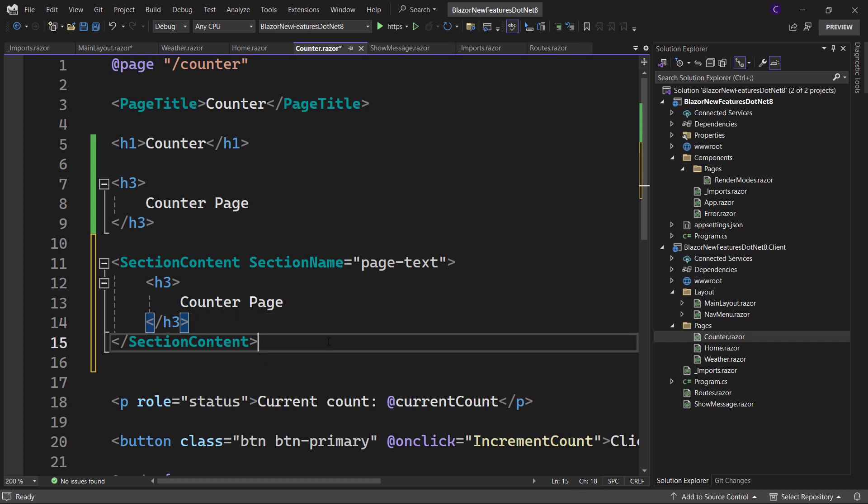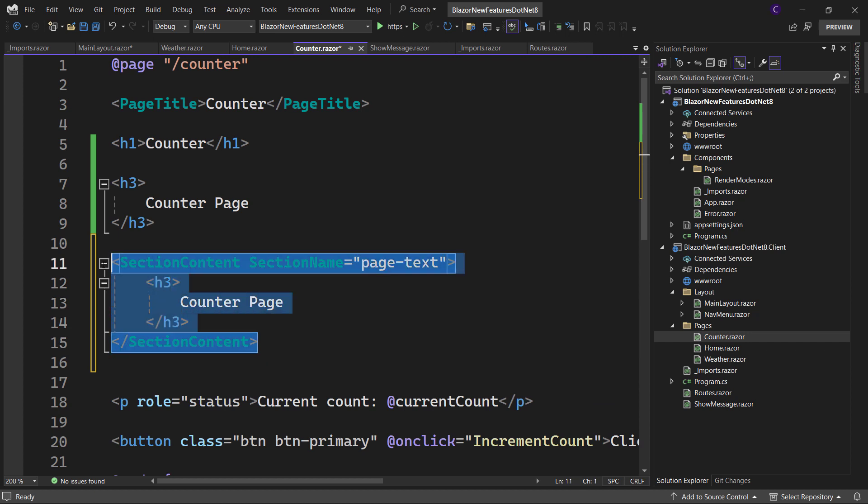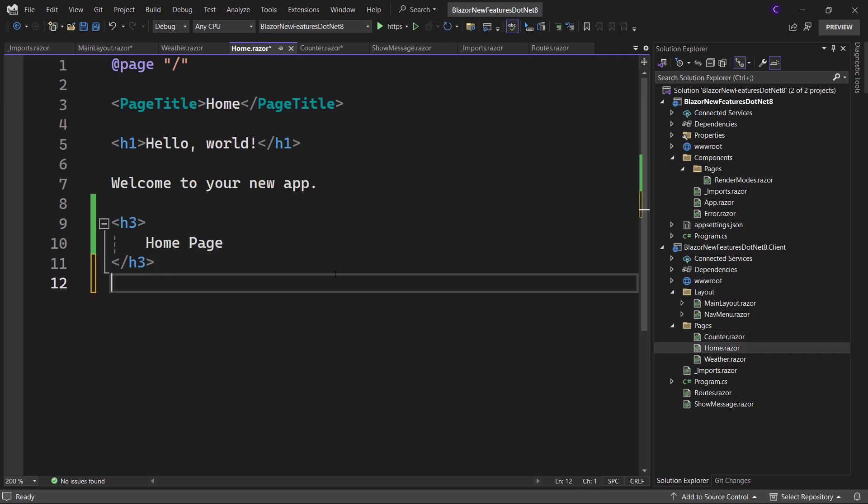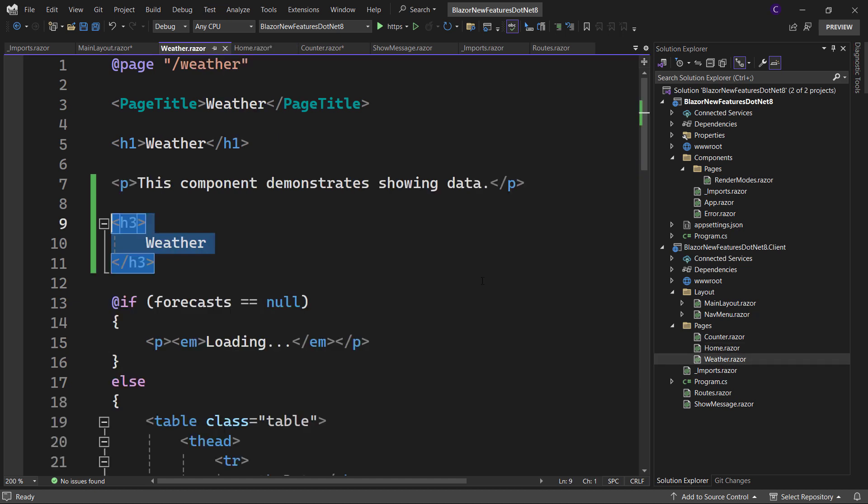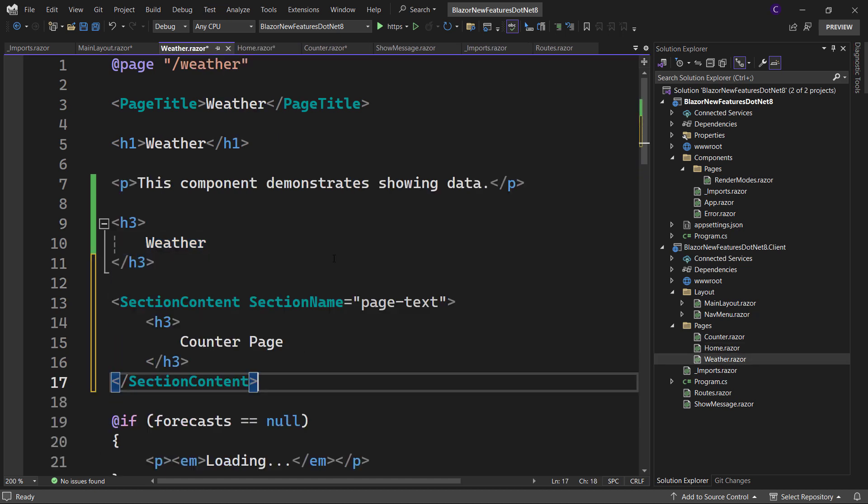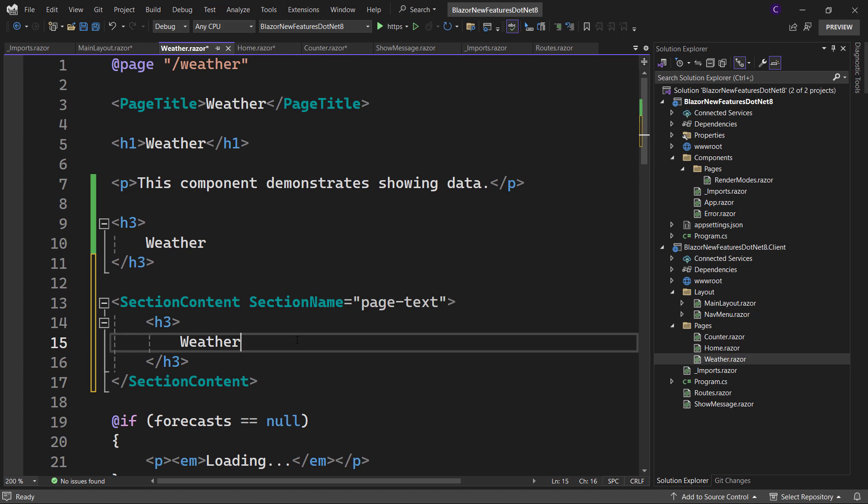Now do the same thing for the home page. Specify home page. And lastly, for the weather component, we just specify weather. Let's run the app.